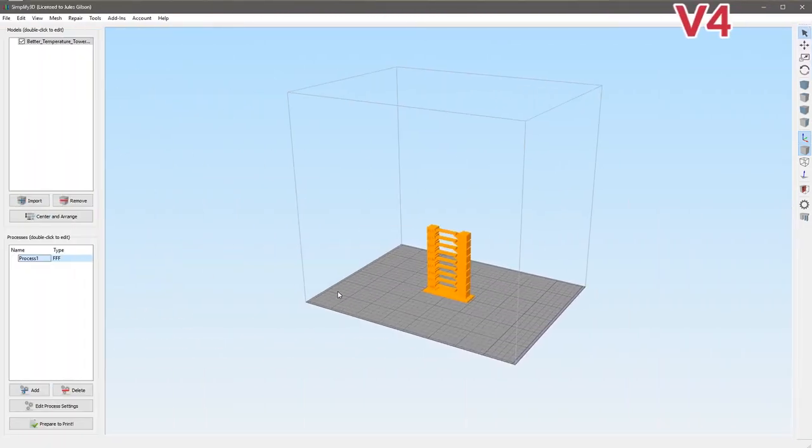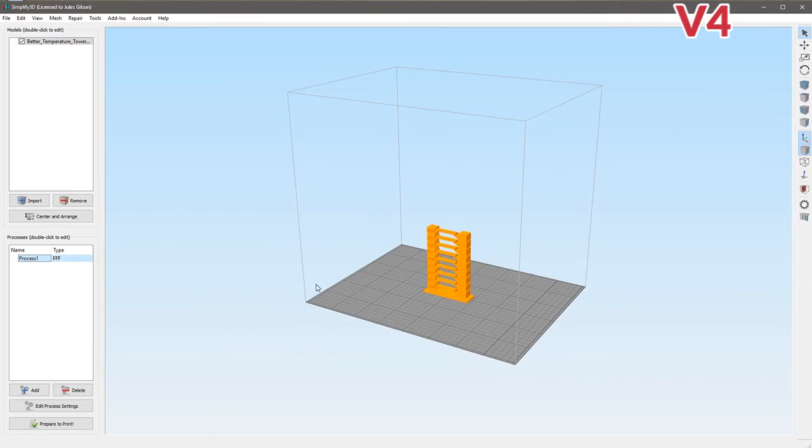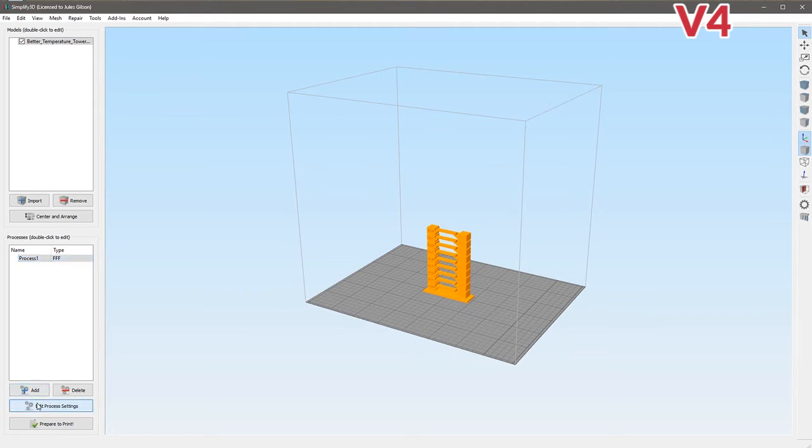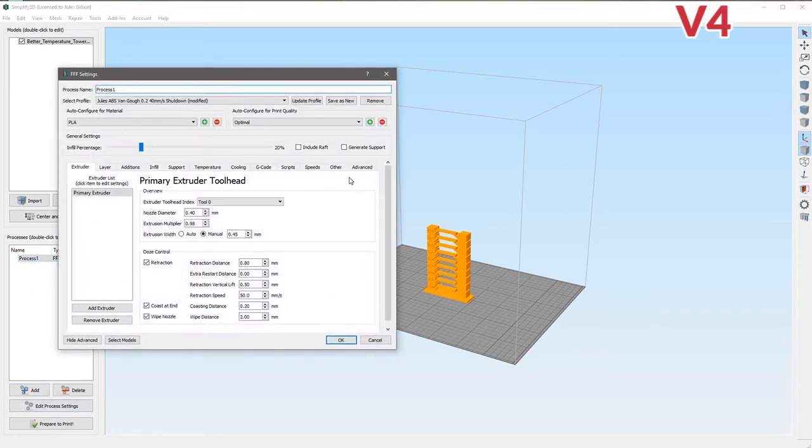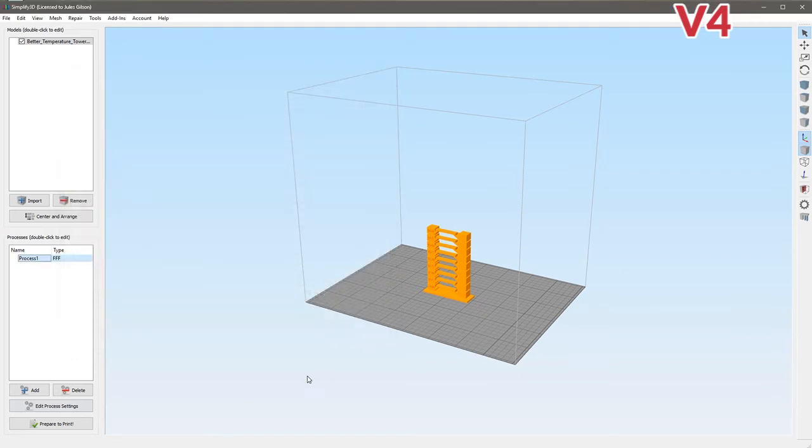Here we are in the brand spanking new version 4 which looks remarkably familiar. I'm not sure whether there's anything on this main window that is different to tell which version you're in. Anyway, got the same model loaded in and we're going to do the same thing. Rather than going into Advanced, which you could still do by the way because you can see we still have this layer modification, we could do it the same way as we did in version 3 but you wouldn't want to when you see the much better way that version 4 can deal with it.